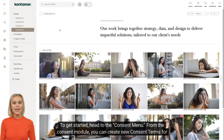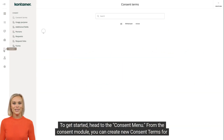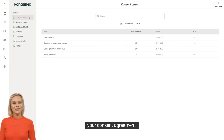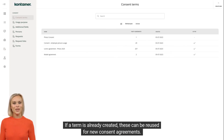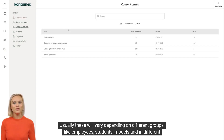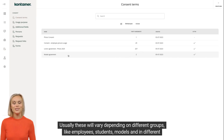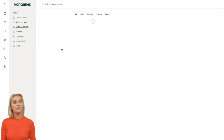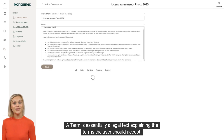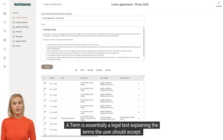To get started, head to the consent menu. From the consent module, you can create new consent terms for your consent agreement. If a term is already created, these can be reused for new consent agreements. Usually, these will vary depending on different groups, like employees, students, models, and in different languages. A term is essentially a legal text explaining the terms the user should accept.